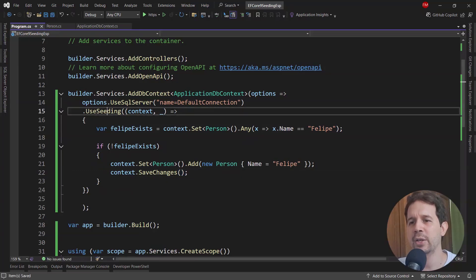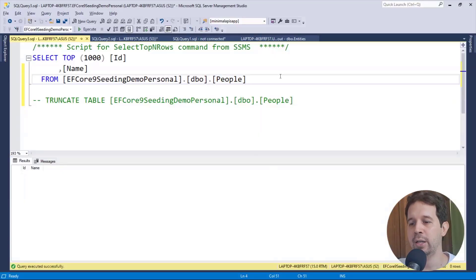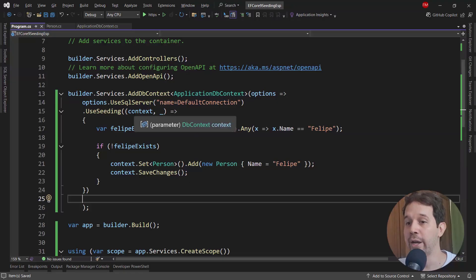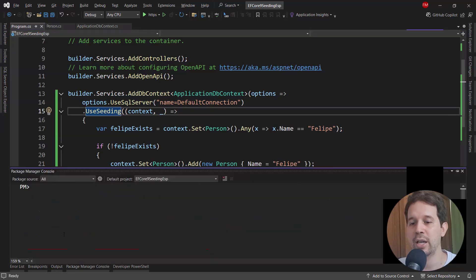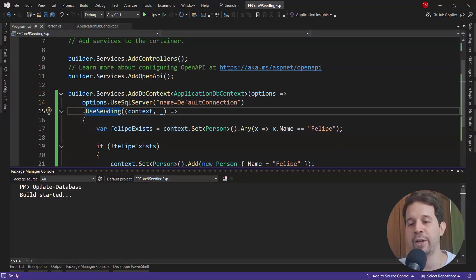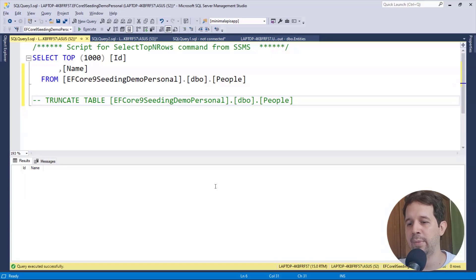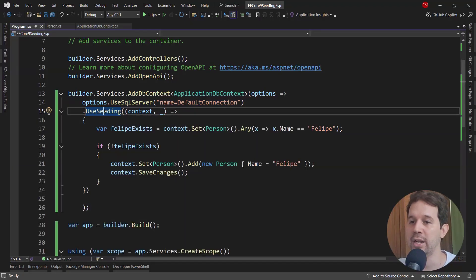Now, how do I execute this method? First, let's make sure the People table in my database doesn't have a record. One way to execute this UseSeeding method in development is to use the Package Manager Console and run update-database. With update-database, we're going to execute this UseSeeding method. Let's come back here, press F5, and we can see that we now have Felipe. This means that we're indeed able to use this UseSeeding method.